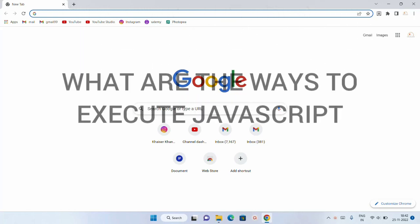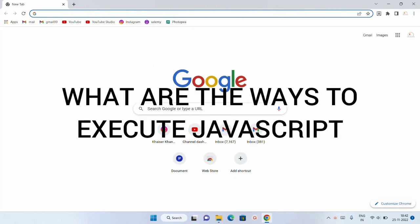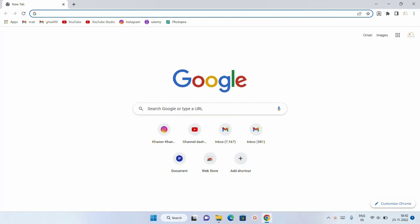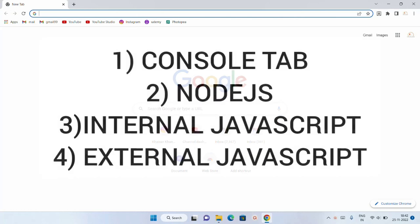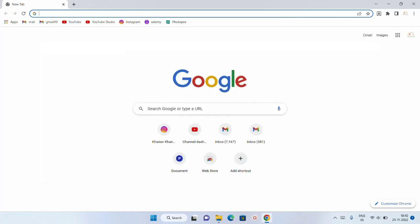In this session we are going to see what are the ways to execute JavaScript. I am going to show you four different ways: first using the console tab, second using Node.js — which is also a way to run JavaScript and will be installed in the next session — third using external JavaScript, and fourth using internal JavaScript.